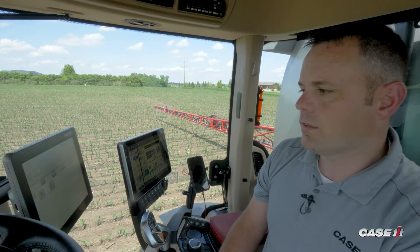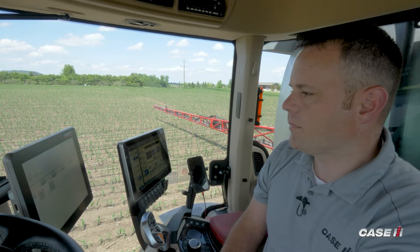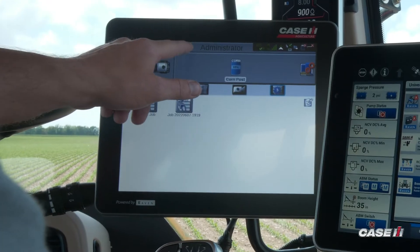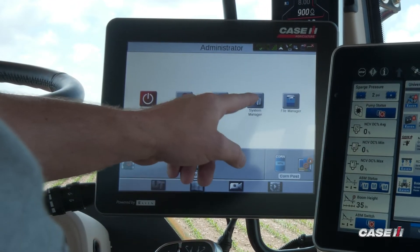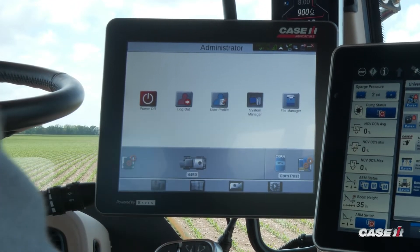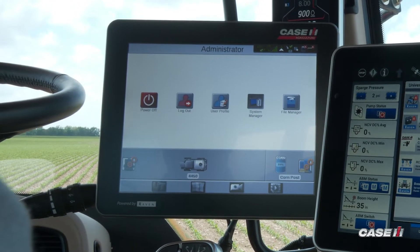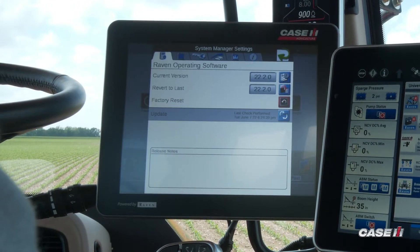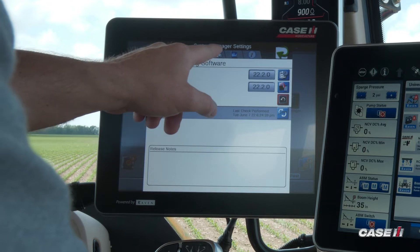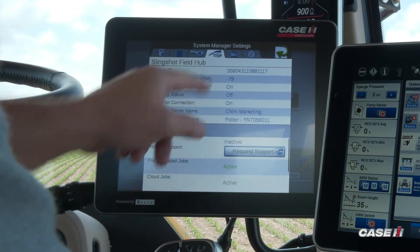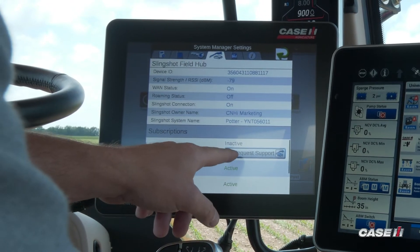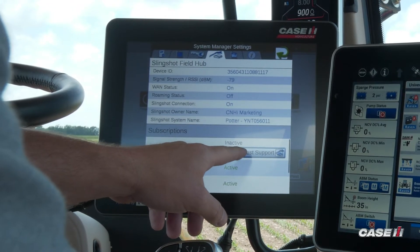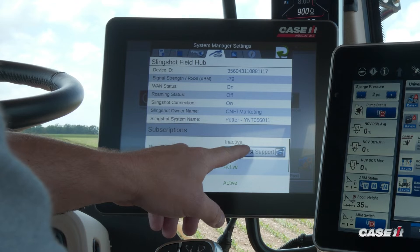There are two ways to do this. The first way is if you're outside of a job — you can press on the administrator tab, go to System Manager, then from there go to the Slingshot tab. Down in the middle of the page there's a Request Support button.